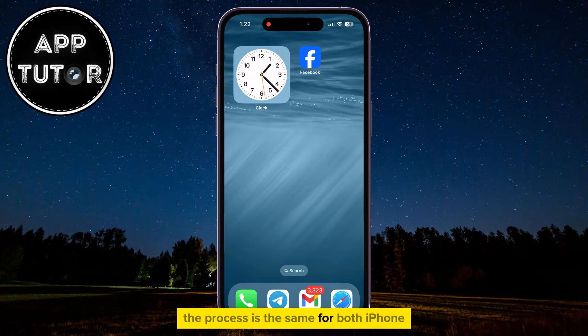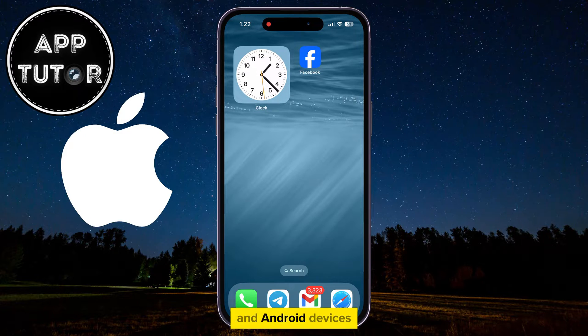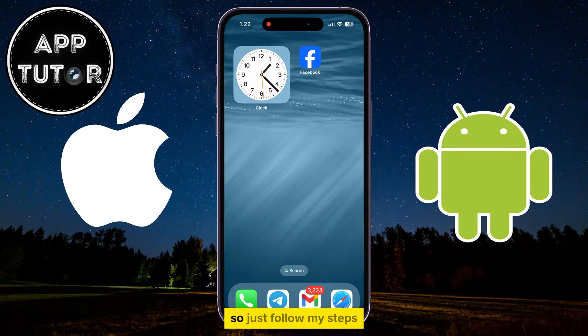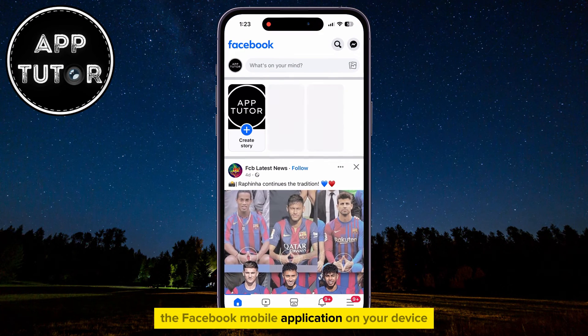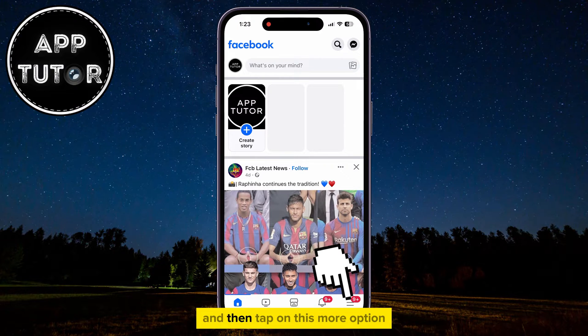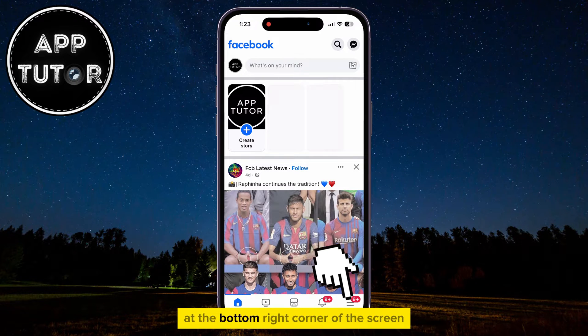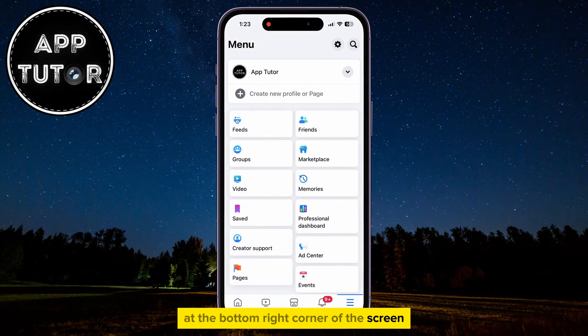The process is the same for both iPhone and Android devices, so just follow my steps. The very first step is to open the Facebook mobile application on your device, and then tap on the More option at the bottom right corner of the screen.